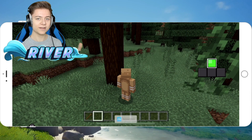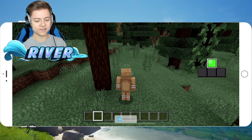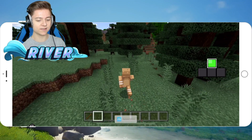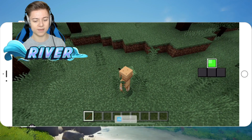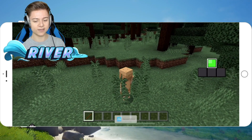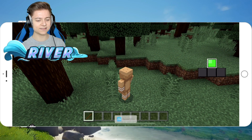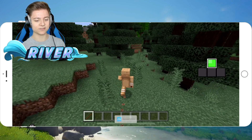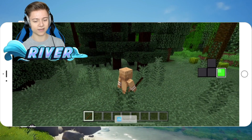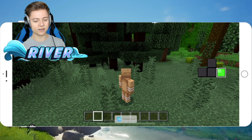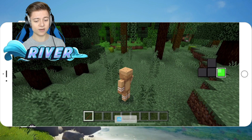Next up, let's check out Free Look. As you can see, in third person mode, once you put the stick in your hands, you can look around without actually moving your skin. This is Free Look in MCPE, which is really cool. There's a clear difference between with and without it, as you can see.